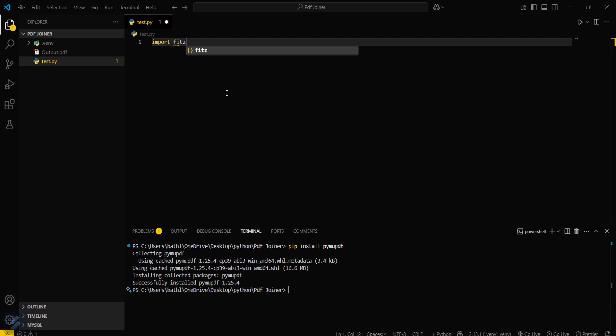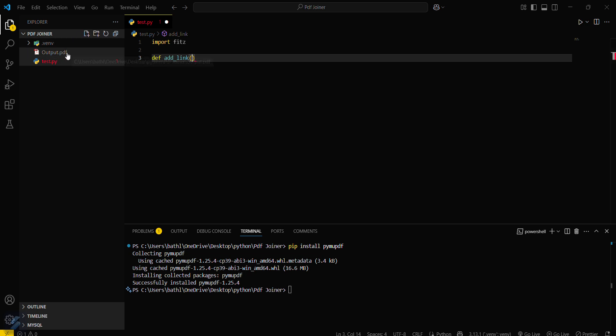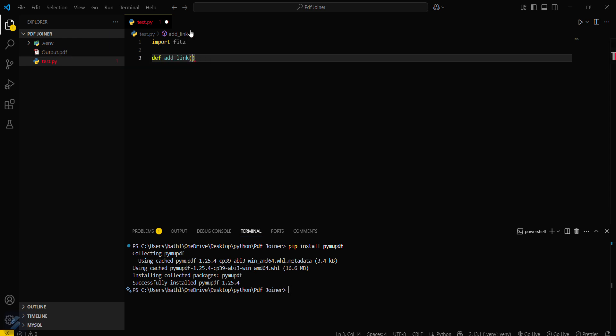This is the module which we will be using. Now what you have to do is just simply create a function named def add_link and then we have to pass some parameters here. First will be our PDF path, that is this PDF, and then the output PDF path or the output PDF name, and then from page to which page you want to click the link, and then you have to define a rectangle.